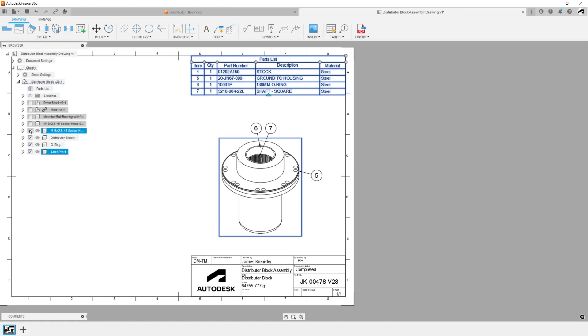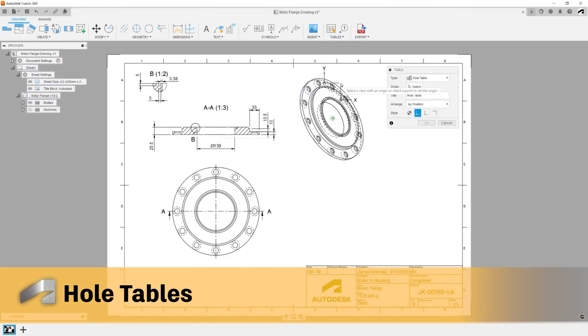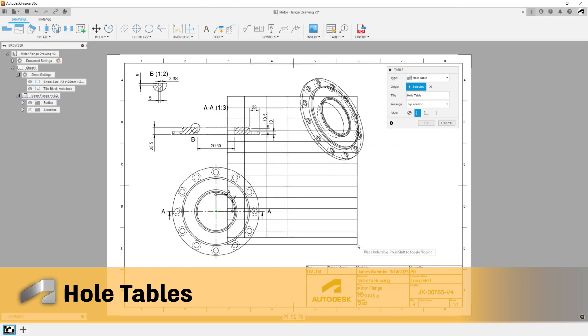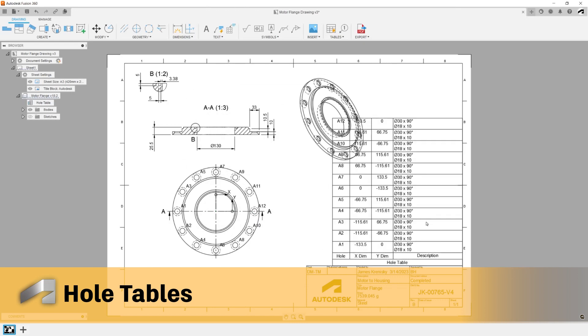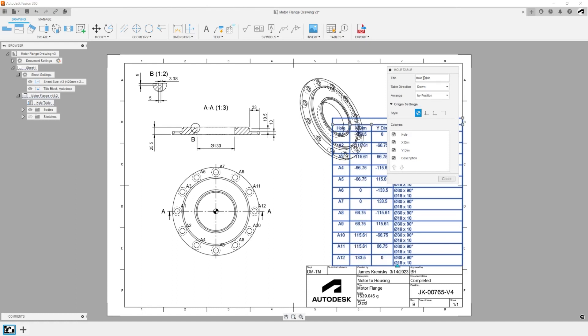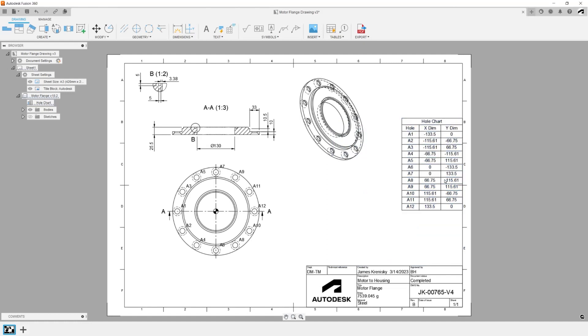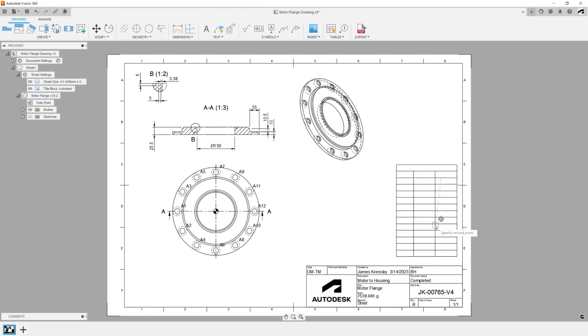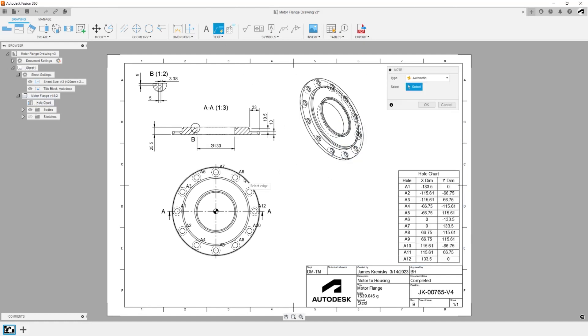Whole Tables: Easily create comprehensive whole tables with the new whole table tool. The whole table will follow the drawing standards you've selected and populate the appropriate dimensions and standards for annotation. You'll also be able to use ordinate dimensions and the table will automatically update if you make any changes to the origin.